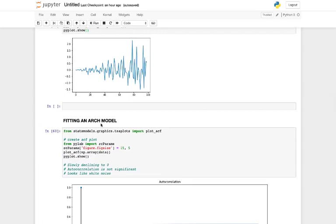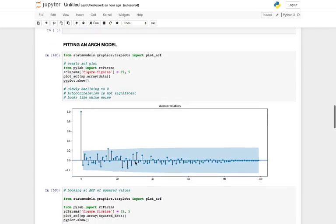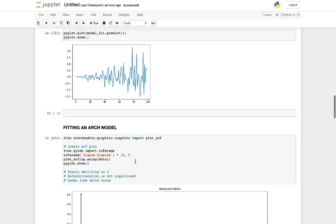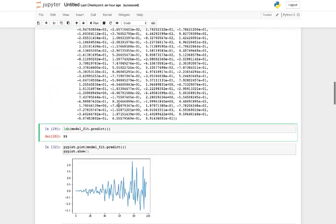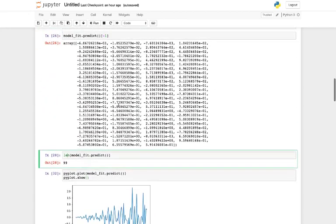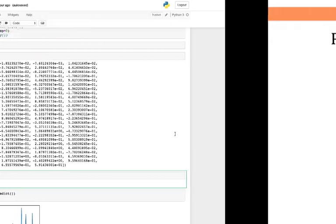We have not discussed the ARCH model yet — we'll do that in later videos. This is it for now. Thank you.